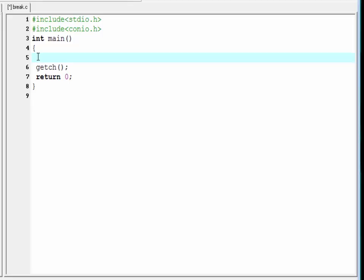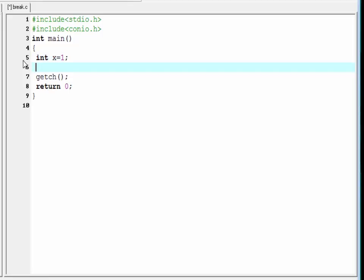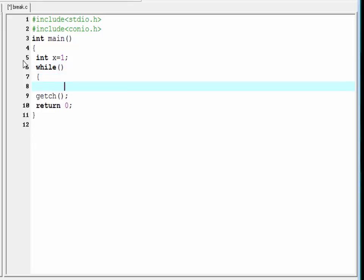First, declare a variable: integer x, and then assign a value to this variable — x equal to 1. Now write the while loop with a pair of parentheses and a pair of curly braces. Within the parentheses, write the condition: x less than or equal to 10.